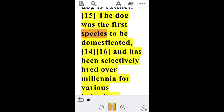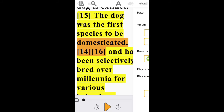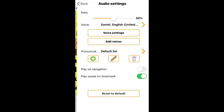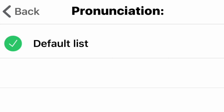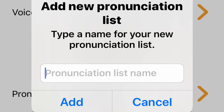Back in the panel where your text has been pasted and read, toward the top you will see a speaker icon. Tap on that and it opens up Audio Settings, where you have the option of adjusting the rate of the audio, the voice type, and voice settings. You can also add a voice.